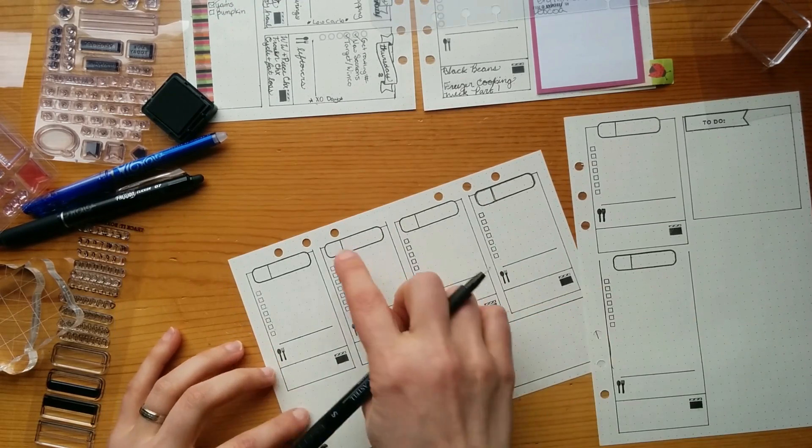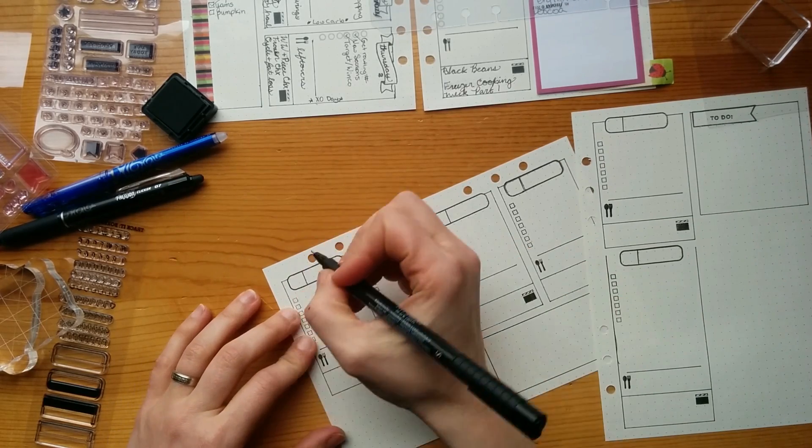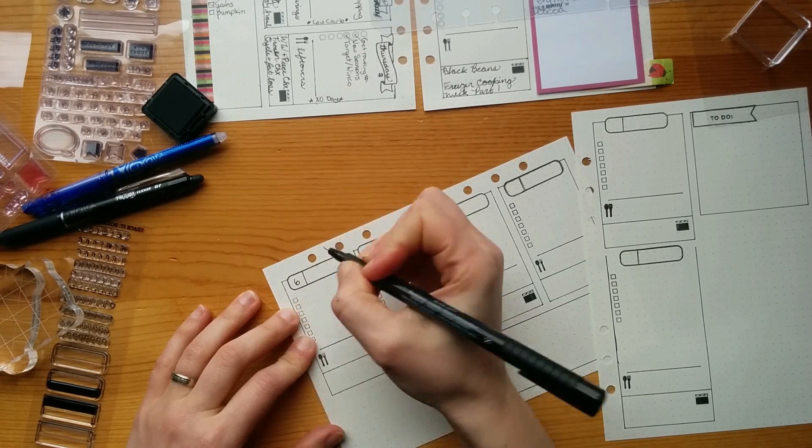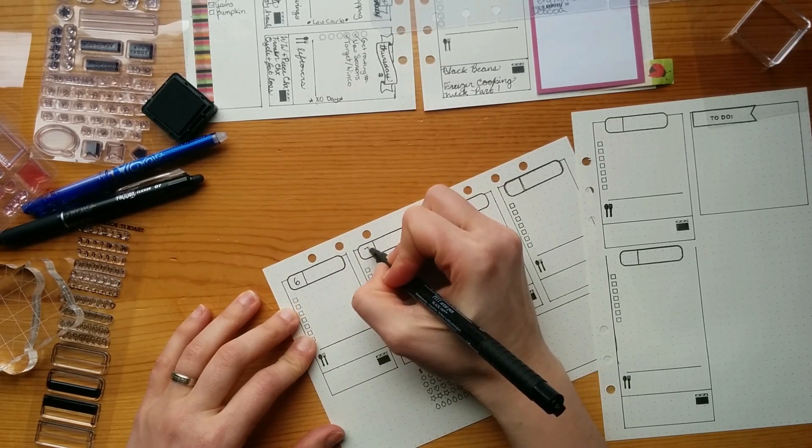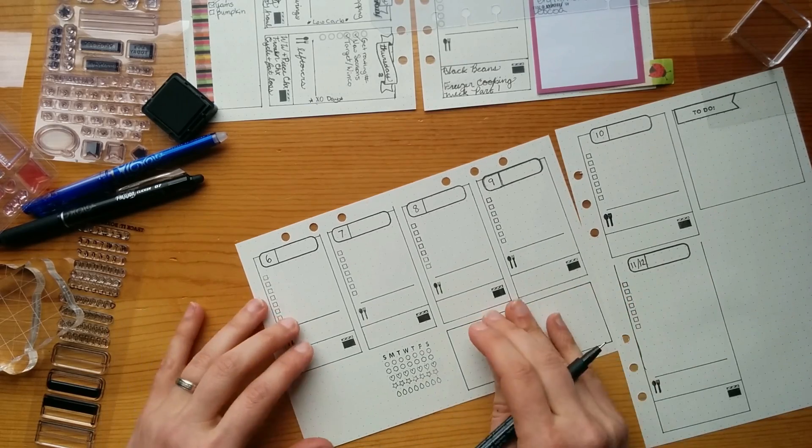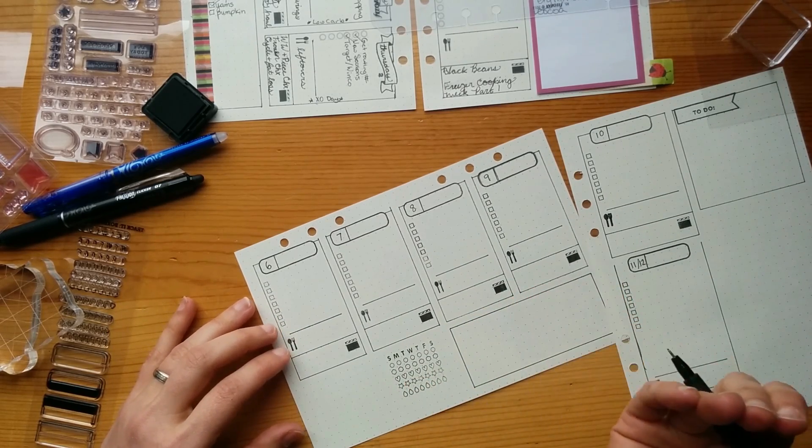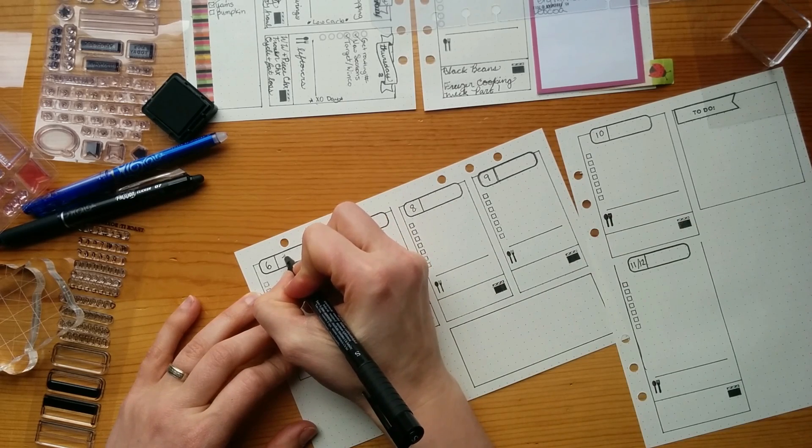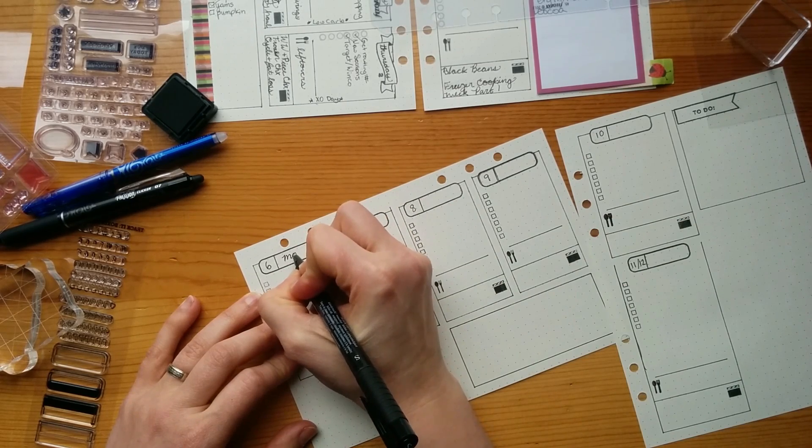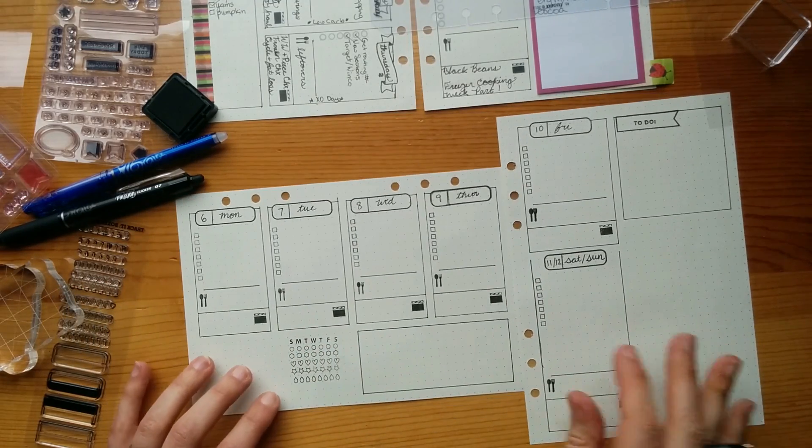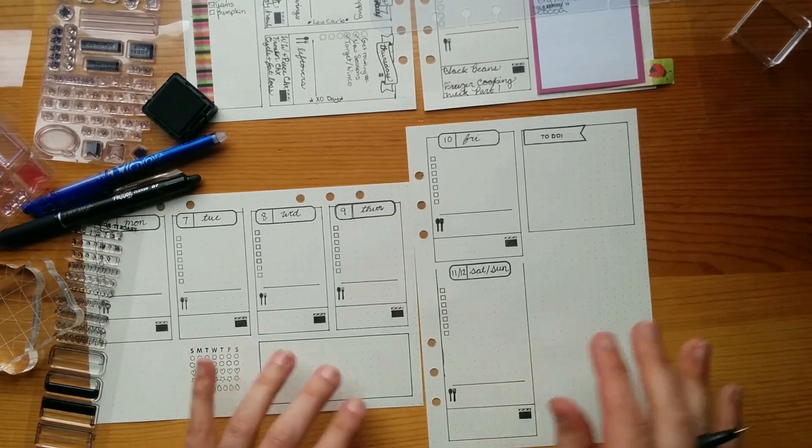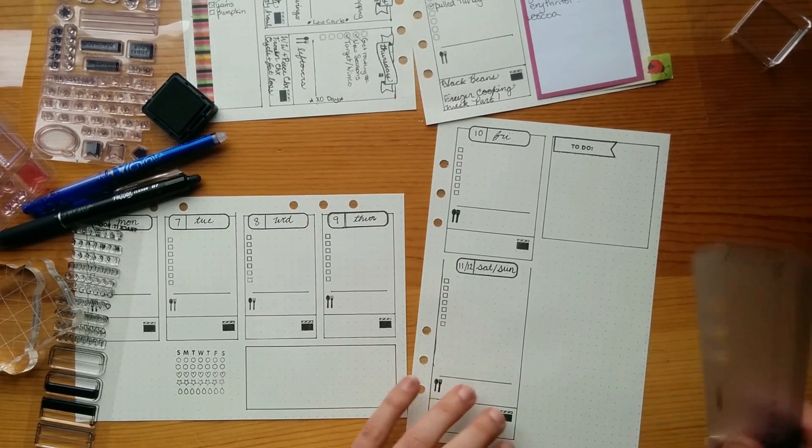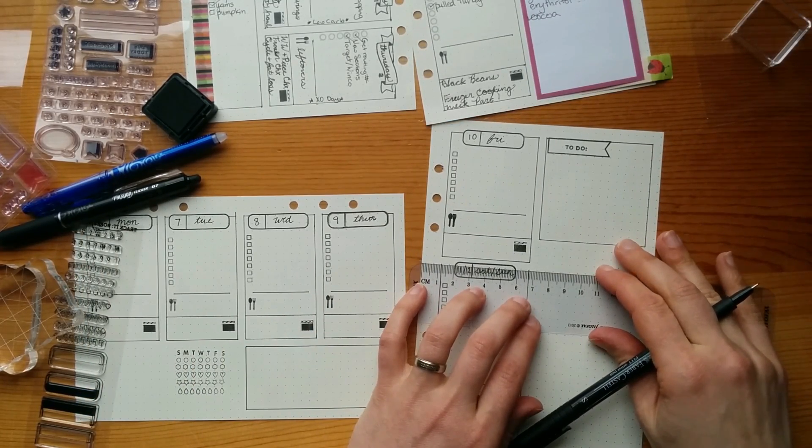All right, today is actually the seventh and that's here. So we start on the sixth. So I'm just going to do the number here. And then I'm just going to do the abbreviation for the day of the week. All right, so I have my Monday through Friday and then Saturday, Sunday I do on the same box there.